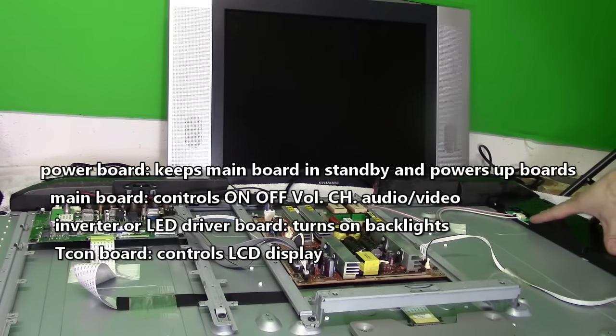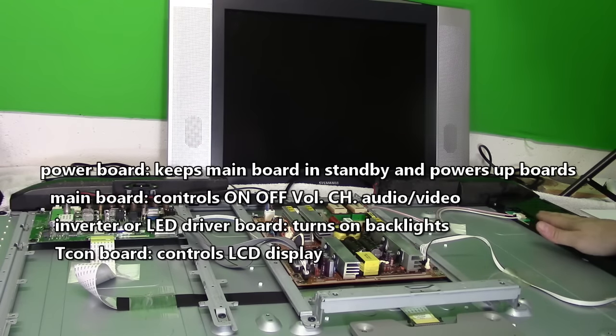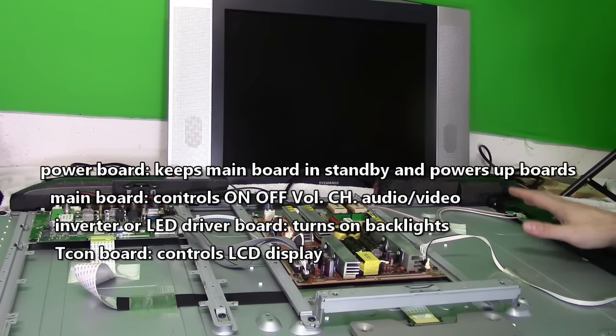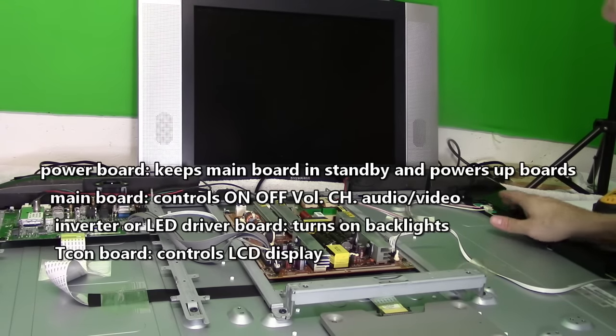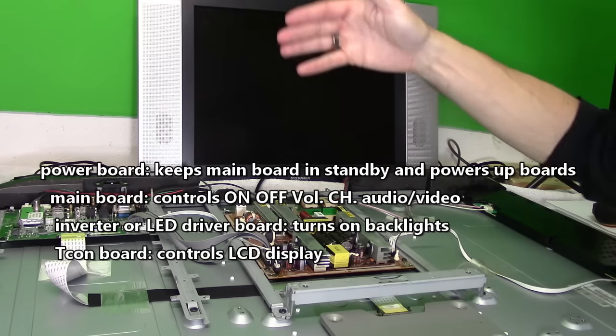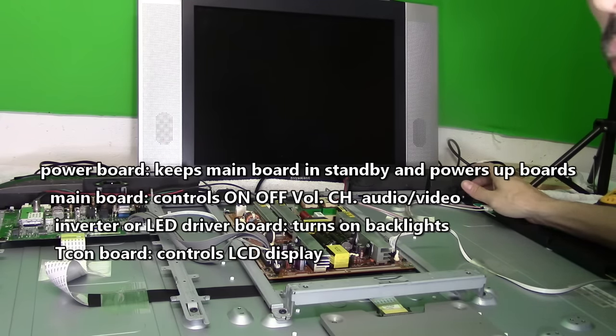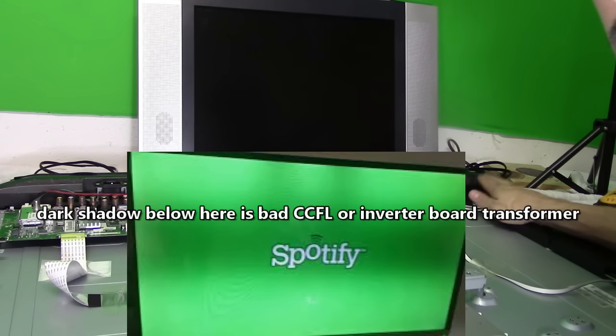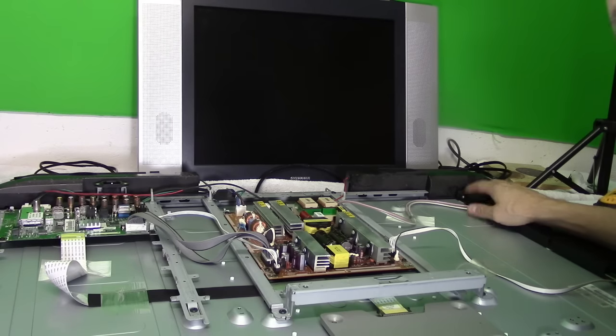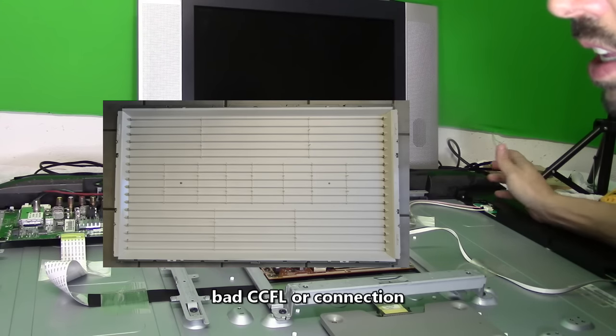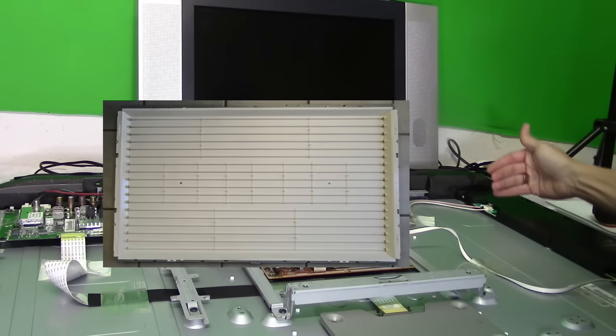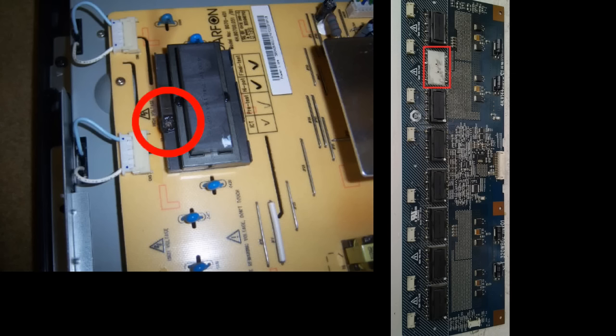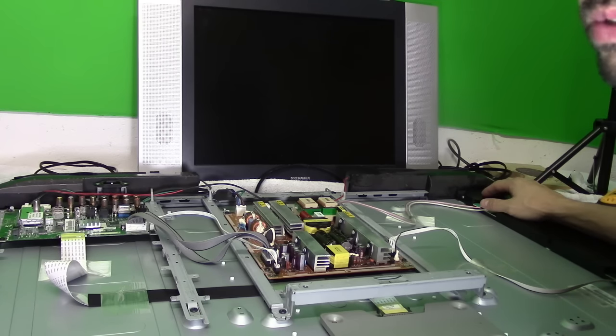And over here on this side we have the inverter board. The inverter board gives you the glow on the screen so you can see the picture. So if you have usually a dark shadow on your screen or horizontal dark shadow on your screen, it could be a defective inverter board, or a transformer that's defective on your inverter board, or maybe a bad CCFL tube that's connected to your inverter board. Checking for scorching on the transformers will help you find out what part is bad. So that's another step that you do.